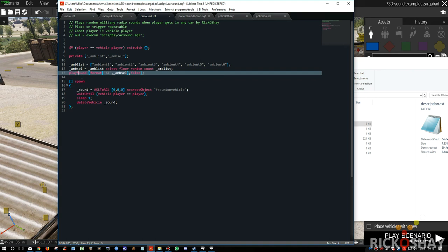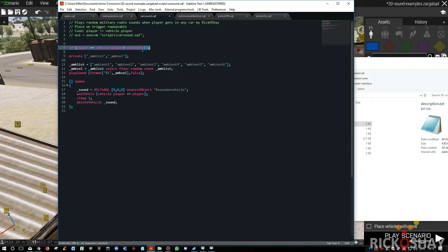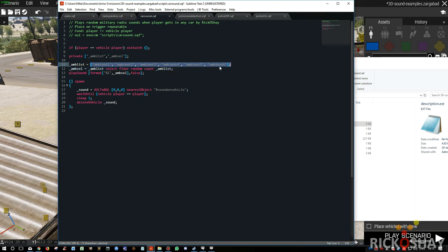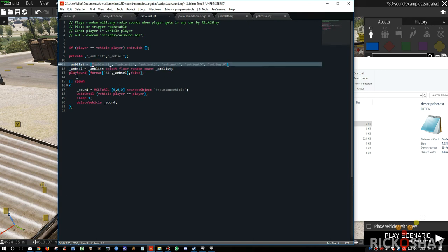In this case it does a double check. If player equals vehicle player, then it exits. So we've got two variables: one is an array that contains a list of all of the ambient sounds, the other is the selection of one of these sounds.